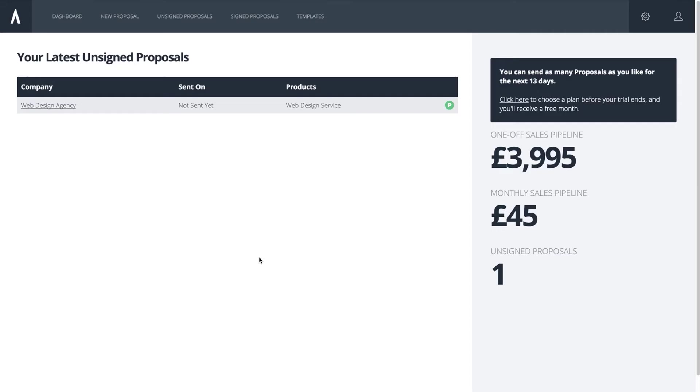This is Sabrina from the Customer Success team and I'm going to show you how to send your first proposal. First things first, this video assumes that you've set up your branding, created a cover and your template.